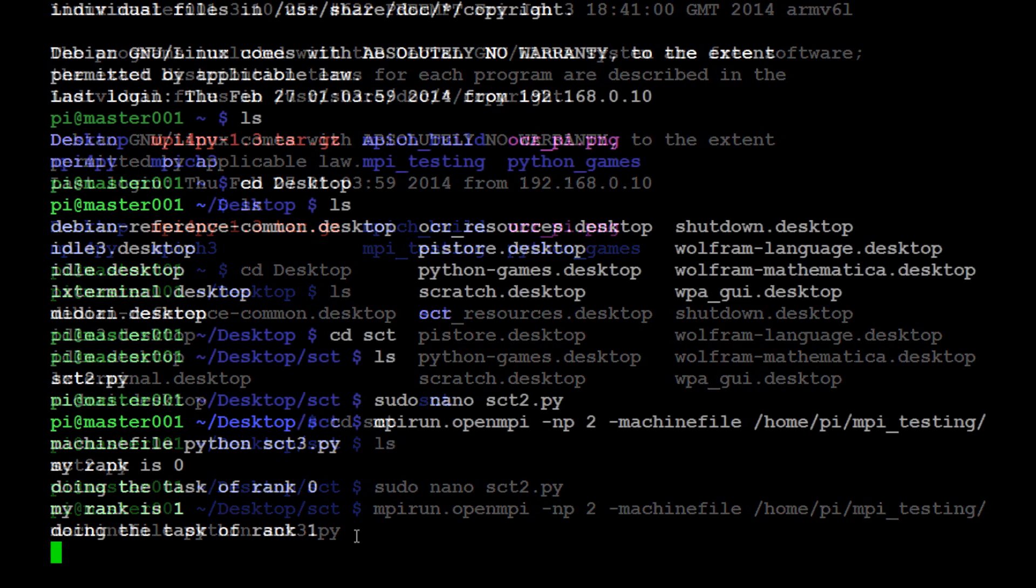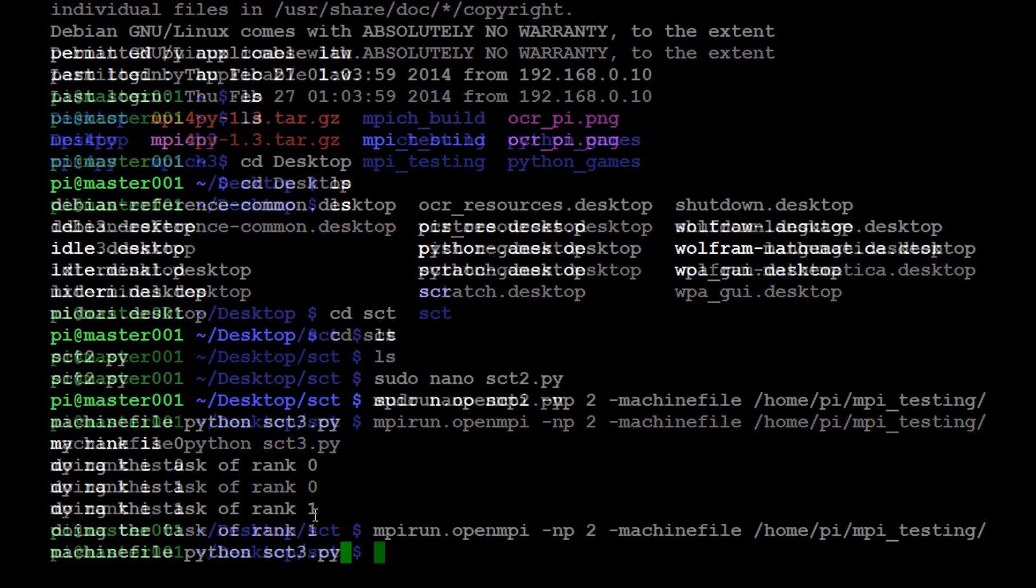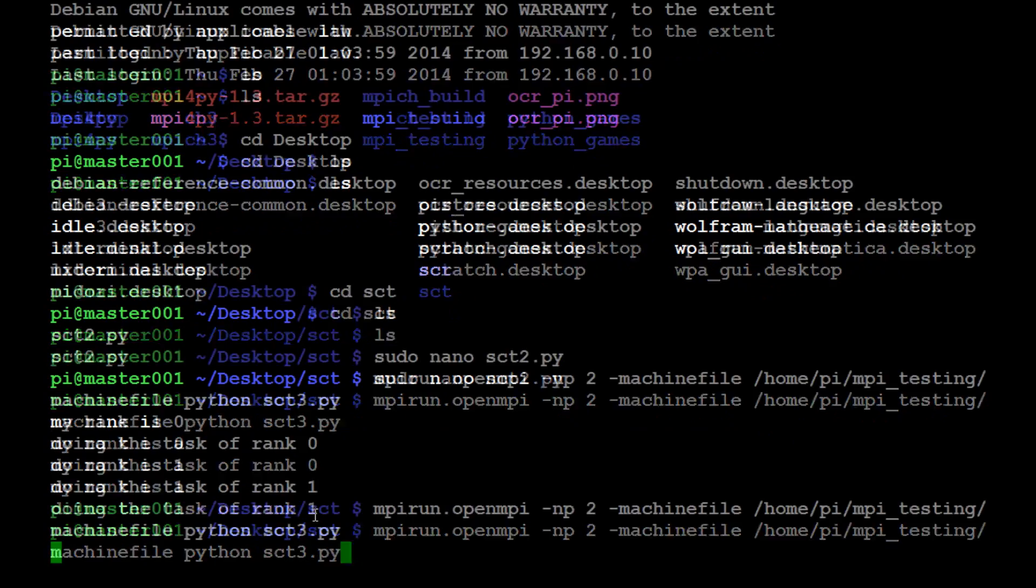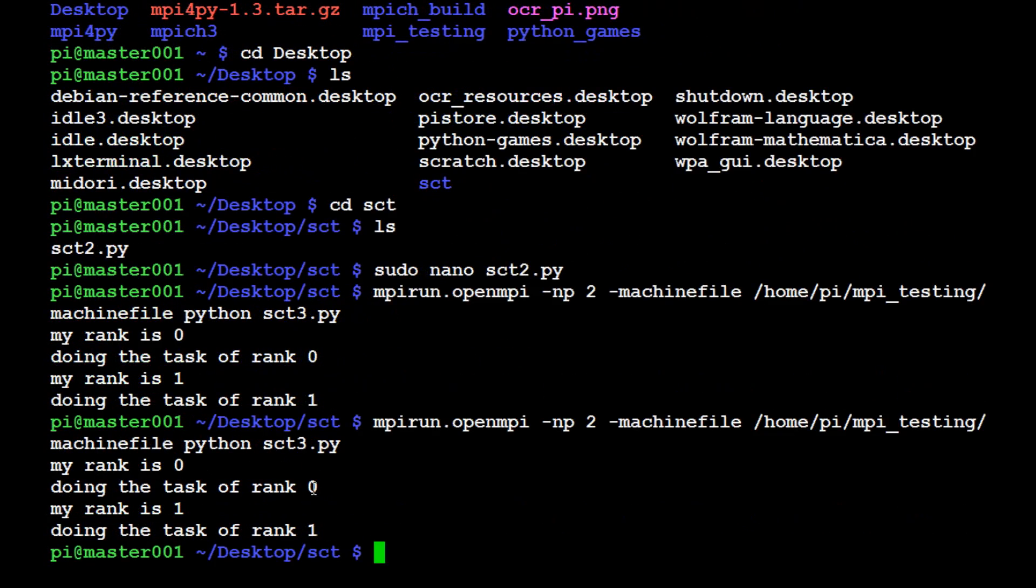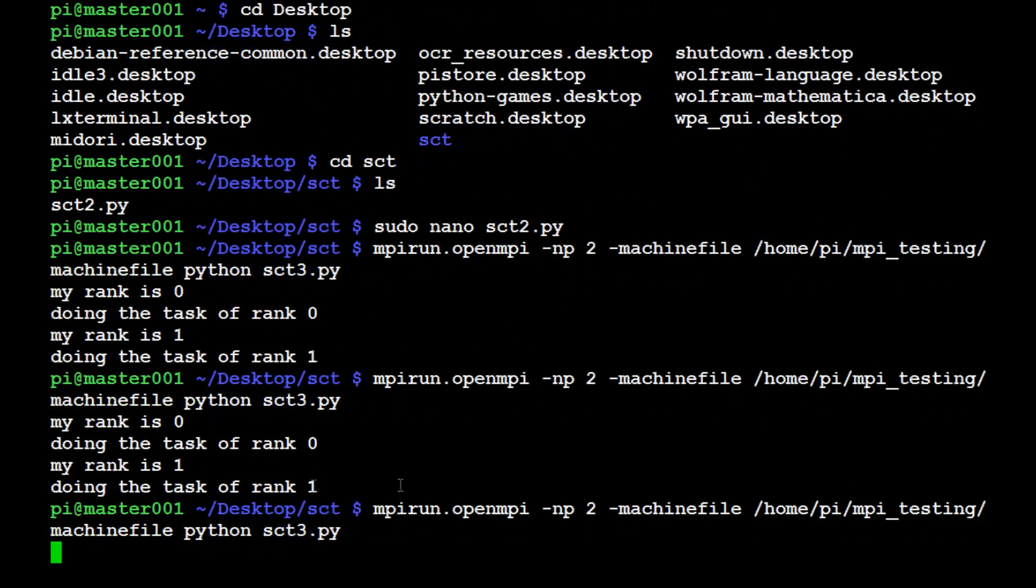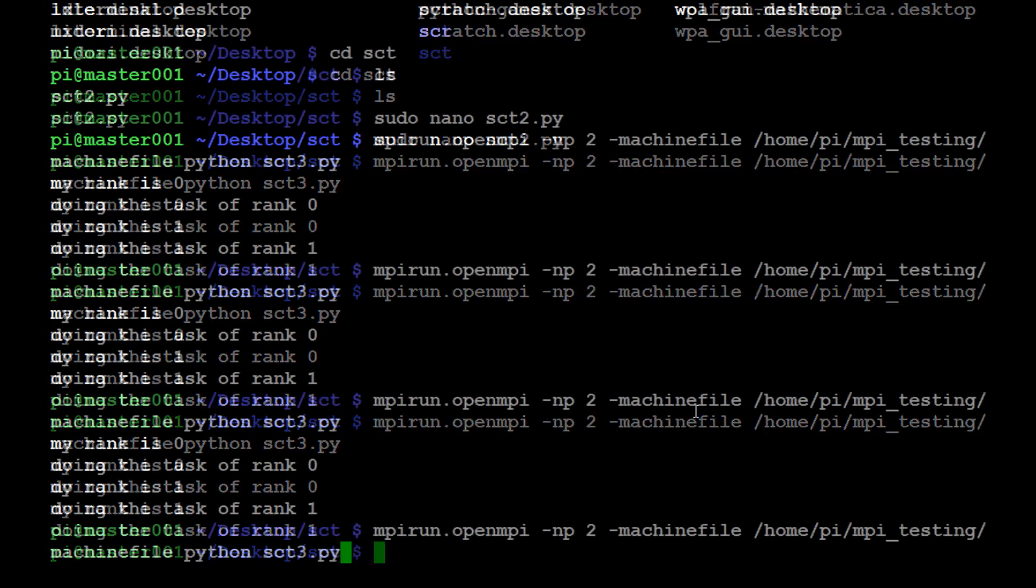let's go ahead and run that. See how we do. Sure enough we get my rank is zero, doing the task of rank zero. My rank is one, doing the task of rank one. Let's run it one more time. I was hoping to see them switch up, but I guess maybe they won't.